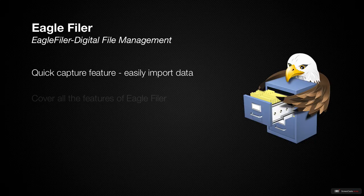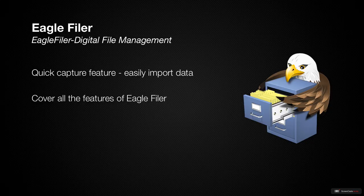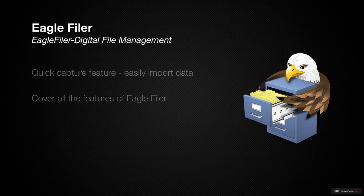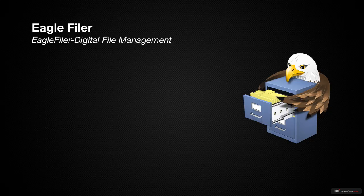In this screencast, I will cover all of the features of EagleFiler and give you an idea if this application will help you in your own workflow. So let's get started by taking a look at the installation and setup of EagleFiler.